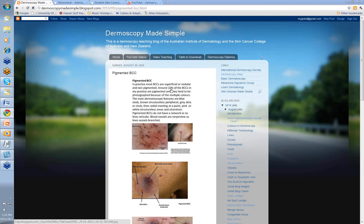I reckon I see about 10% of the BCCs in my practice as pigmented BCCs. I certainly see a lot of superficial BCCs because of the solar damage we get here in Australia. Most pigmented BCCs are photographed because they look good — they've got multiple colors and they photograph well.